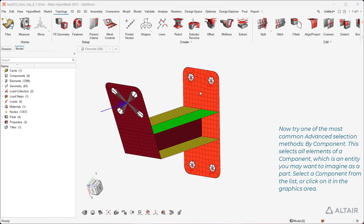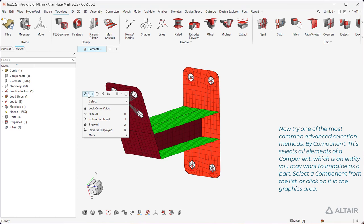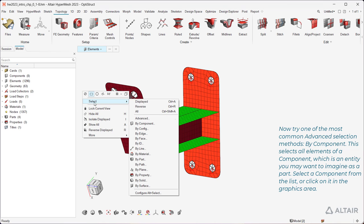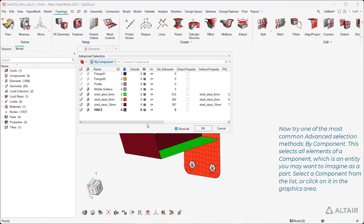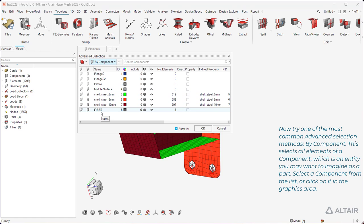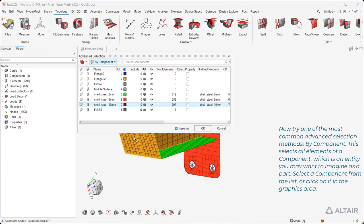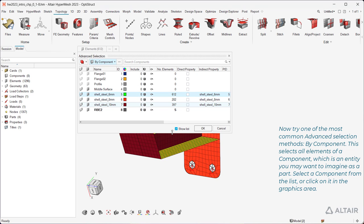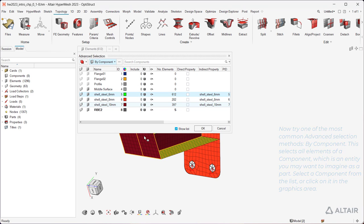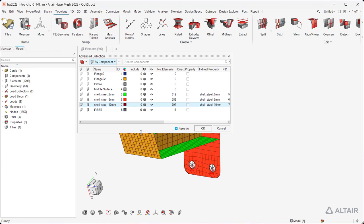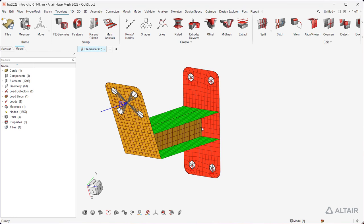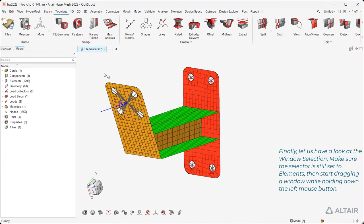Now try one of the most common advanced selection methods, By Component. This selects all elements of a component, which is an entity you may want to imagine as a part. Select a component from the list, or click on it in the Graphics area.